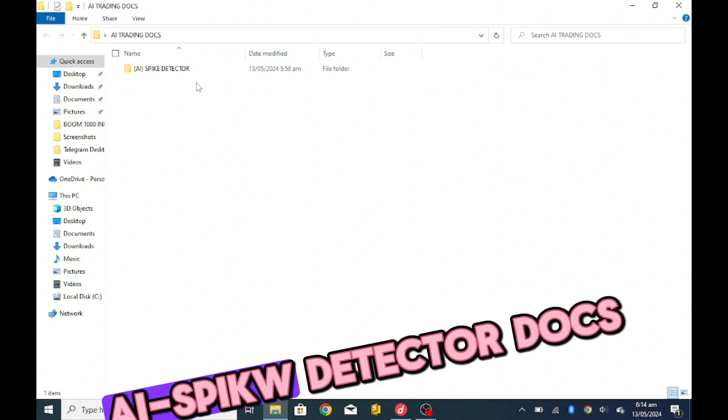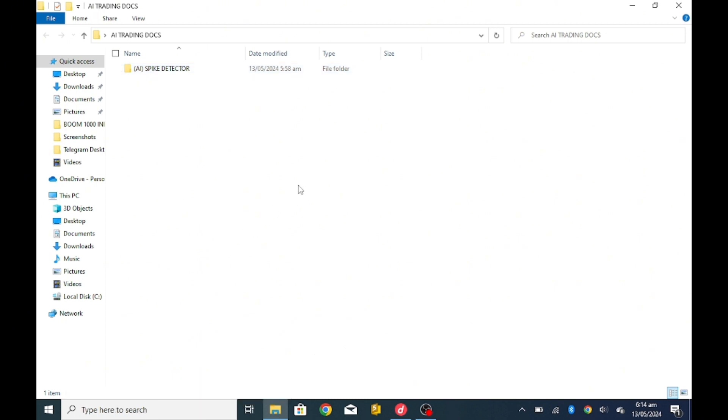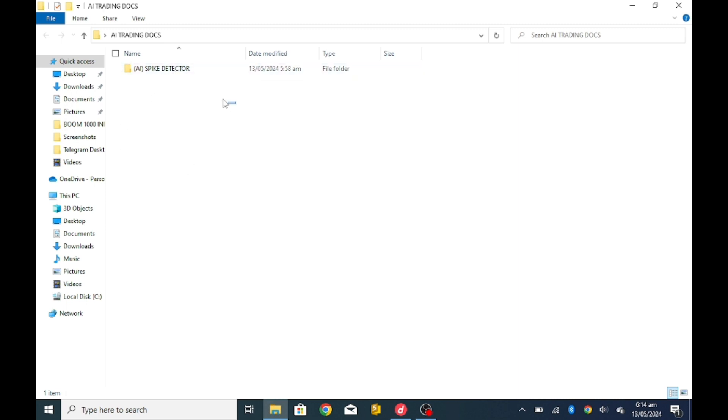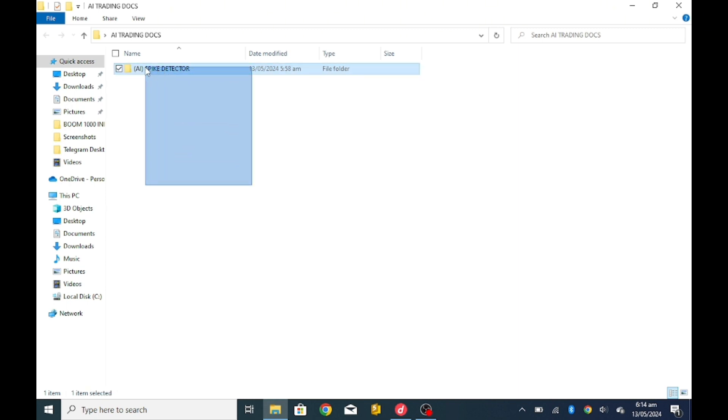If you have gotten the AI spike detector document, meaning if you have bought the robot from MQL5 store, you will be able to get this folder I'm showing you right now. If you also buy it from us through our email or through our live chat, you can have the same files downloaded at the end of the transaction. These are the main files you only need in order to operate it.